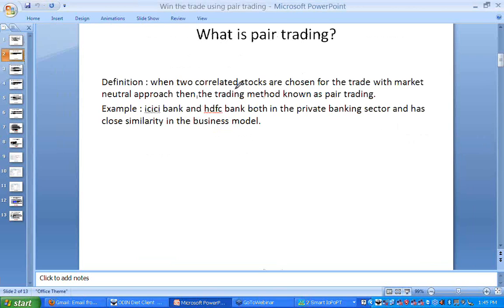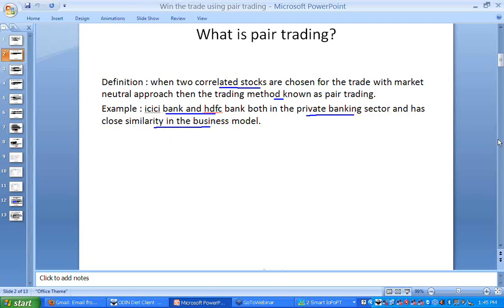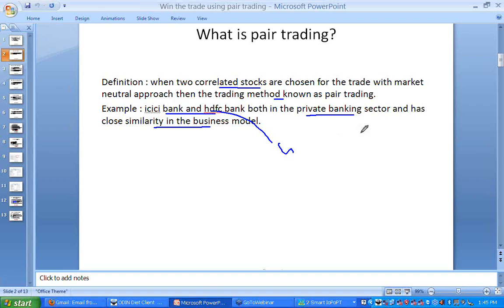Pair trading is a concept where two correlated stocks are chosen for trade with a market neutral approach. Suppose I am choosing ICICI Bank and HDFC Bank — both are in the private banking sector and have close similarity in their business model, so they can form an ideal pair. But it would be unrealistic to take ICICI Bank with Gujarat Ambuja Cement, since one is in cement and the other is in banking. Mathematically they may give one opportunity to trade, however they are not ideal pairs.